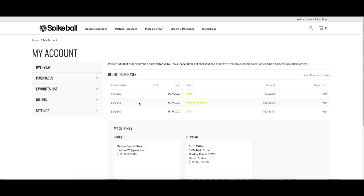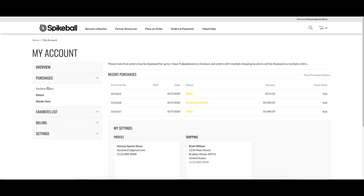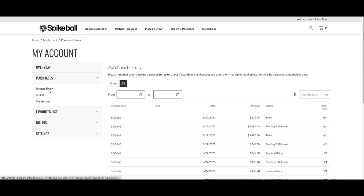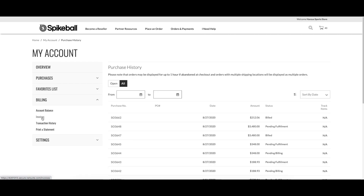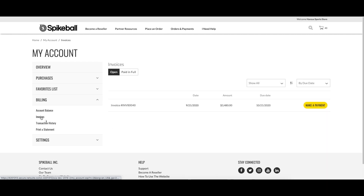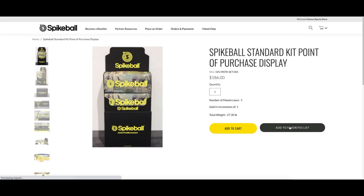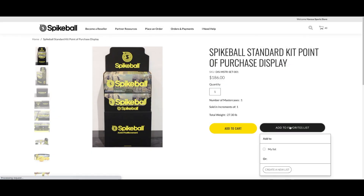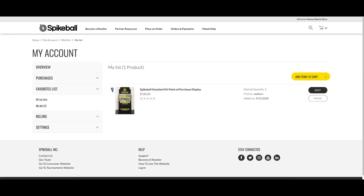Click on Orders and Payments to view your recent activity. This will have real-time updates of your order status so you can see when it's being shipped, view your purchase history, and under the Billing section you can pay invoices. A pro tip is to add products to your favorites list while shopping and view them here to make reordering as easy as possible.